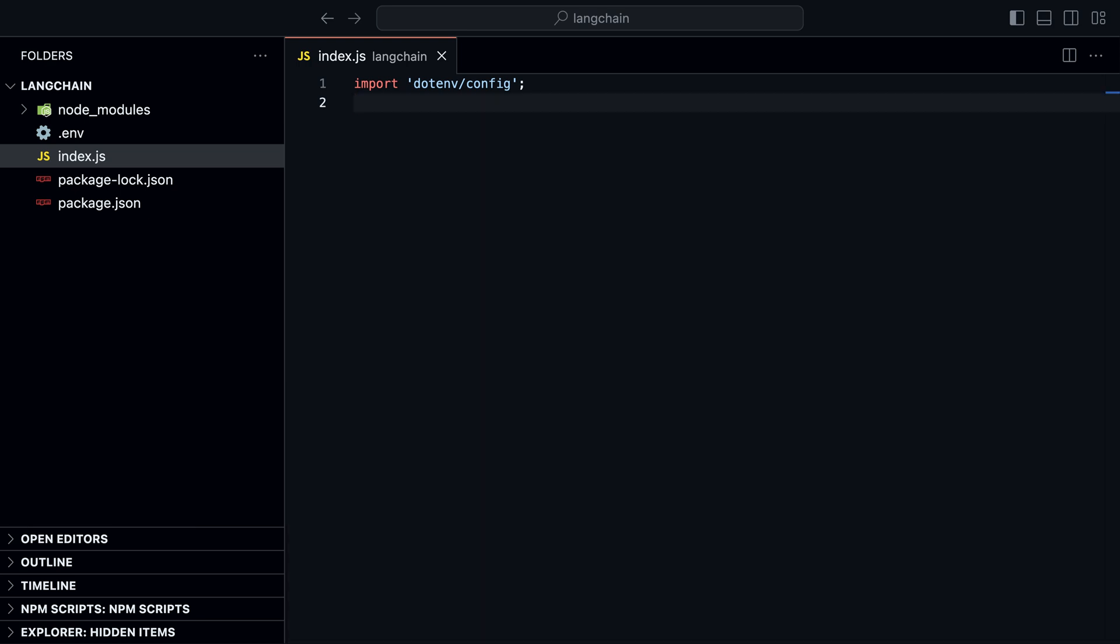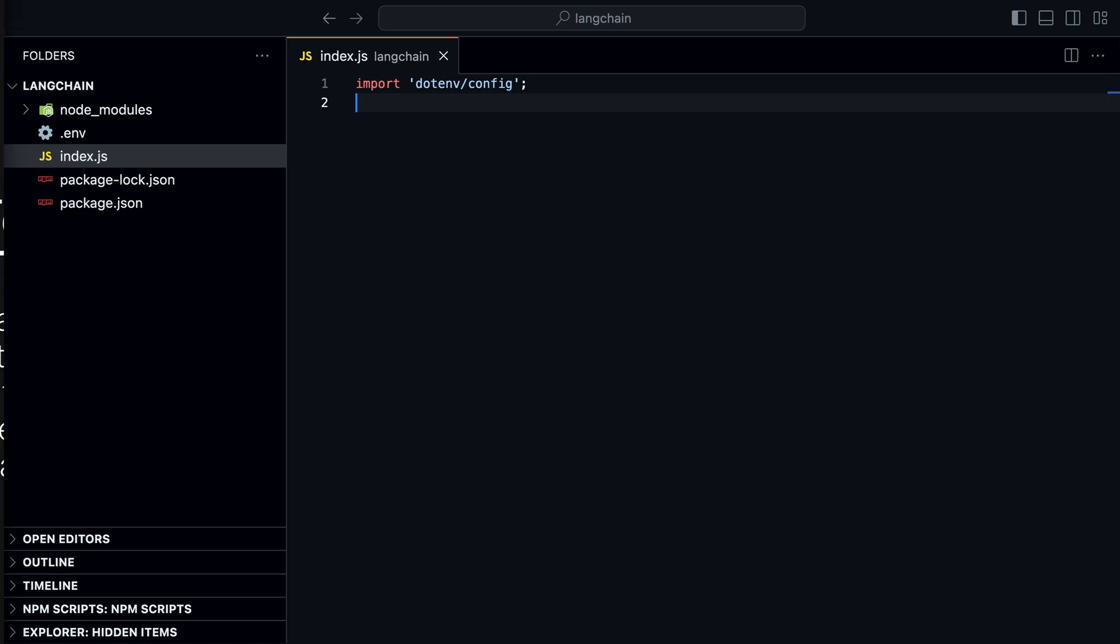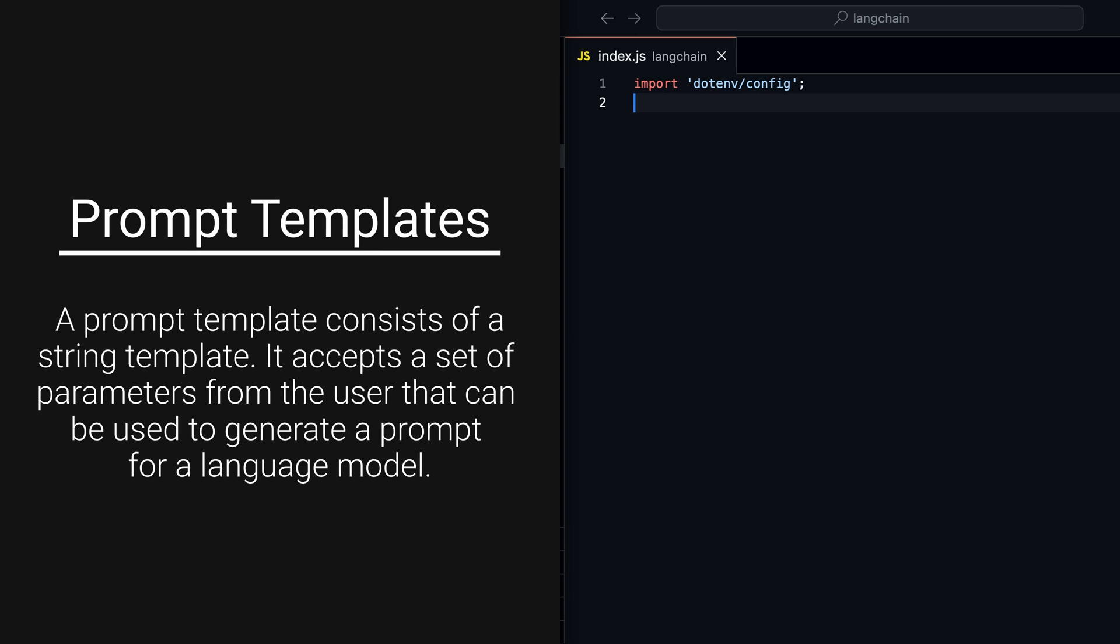So far we haven't seen anything that makes Langchain different than using OpenAI's API directly. But Langchain has a lot of features that make it easier to build AI apps. One of them is prompt templates.